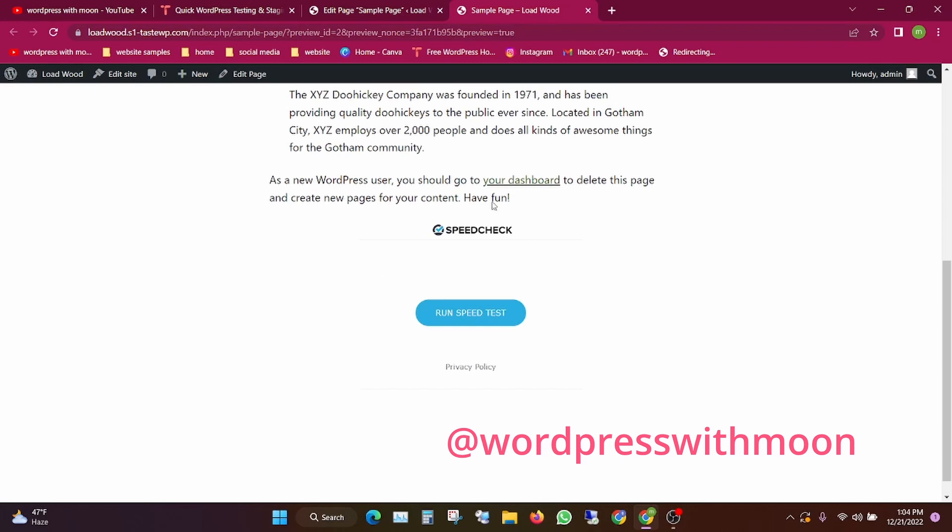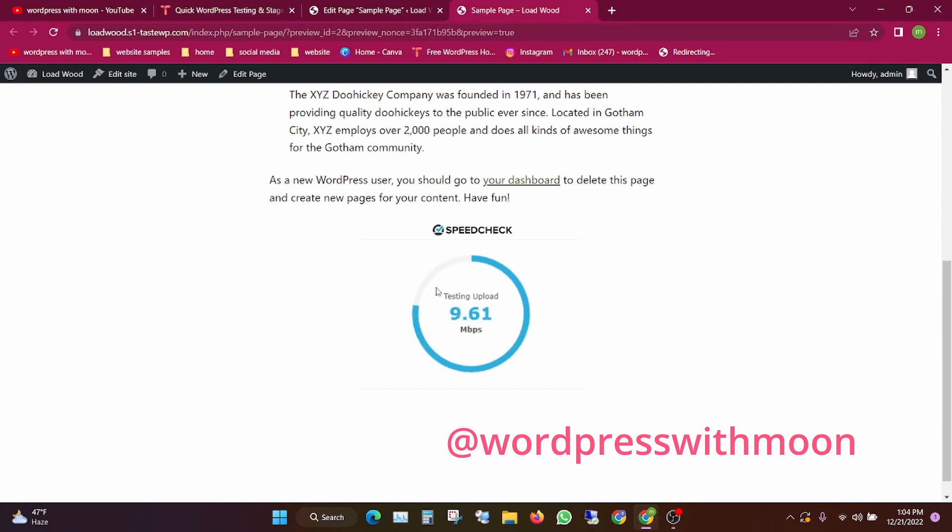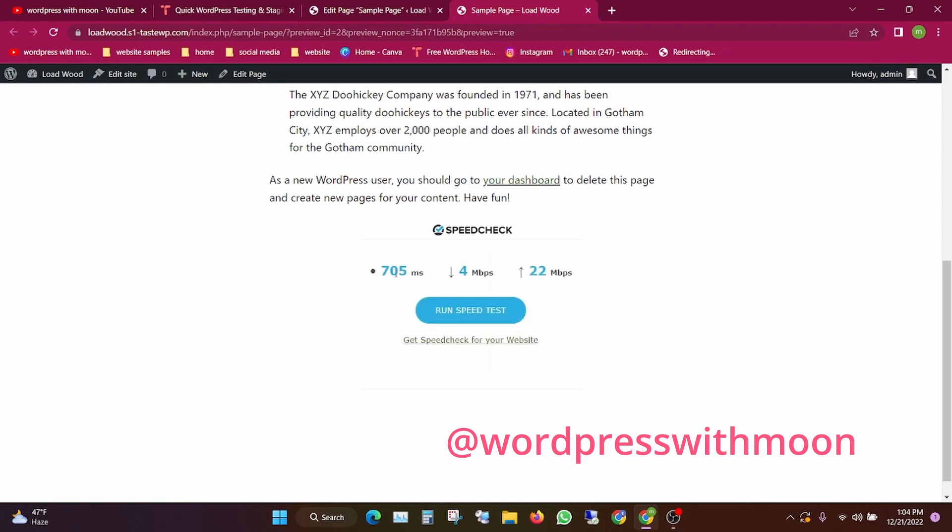Run the speed test. First it does ping testing and download. My connection is 30 MB. It tests according to your internet speed, showing download and upload speeds.